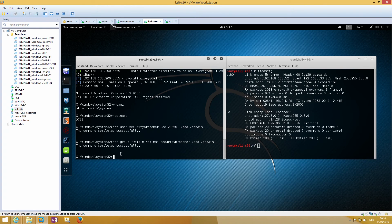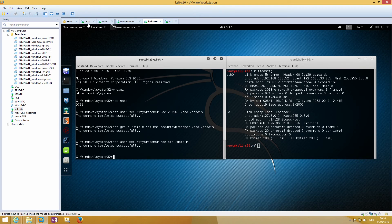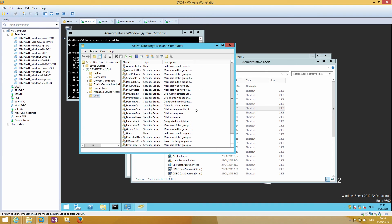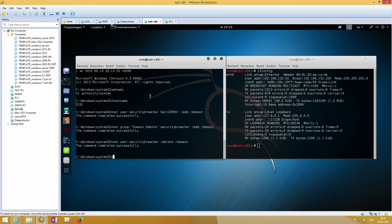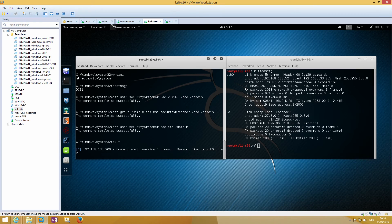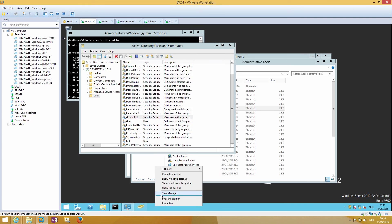When we log off we still have our shell, and now we can delete our admin user. If we exit our Meterpreter connection we will see that the PowerShell process also exits.